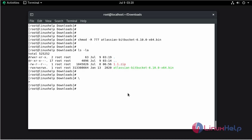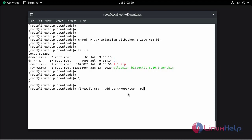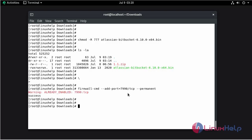Add a firewall rule for port 7990. Now add the firewall rule for port 7990, TCP.